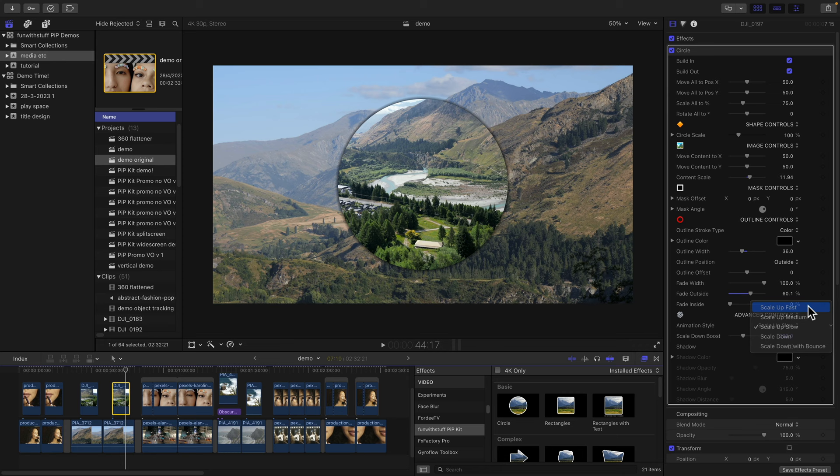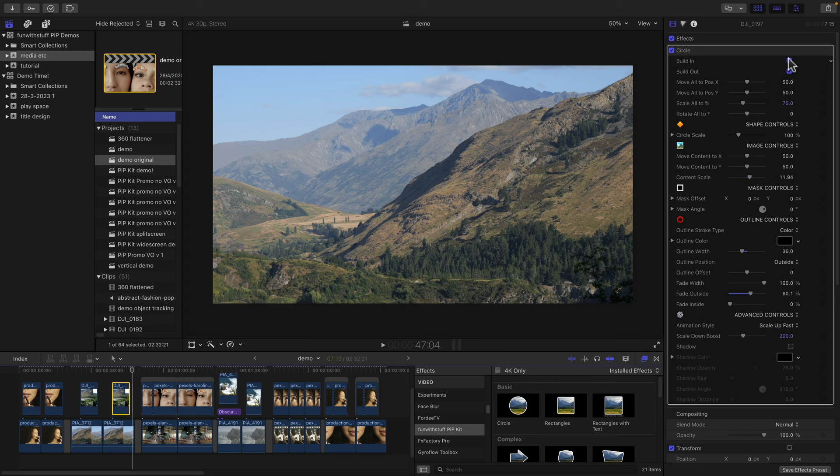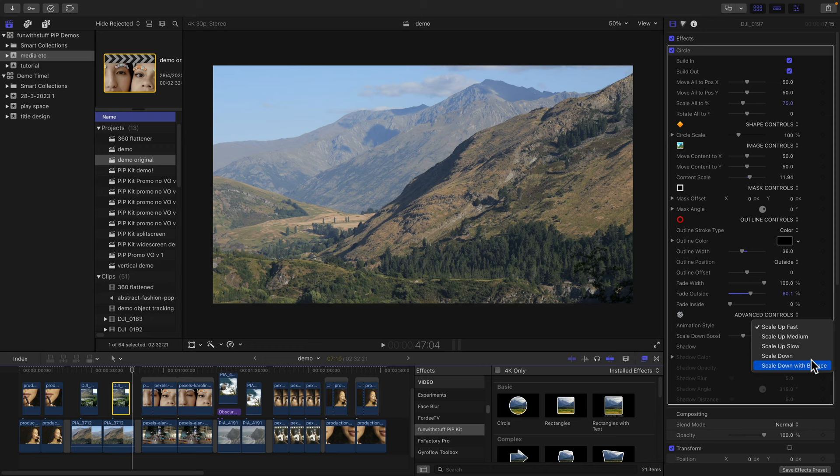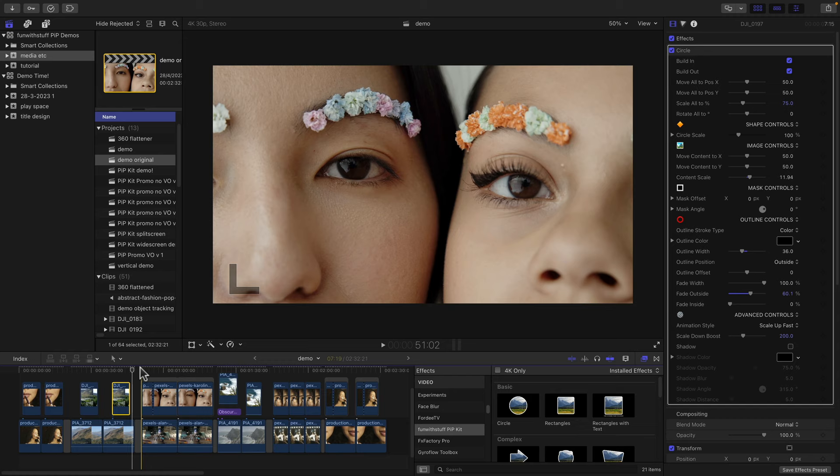Now these are optional. You can turn the build in and build out off if you like. But there's also an additional set of options here. Scale down and scale down with bounce. I'll show you that on the next clip.